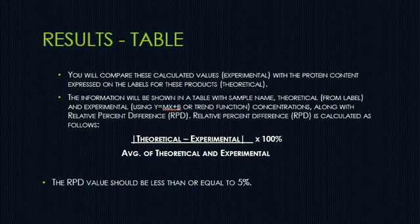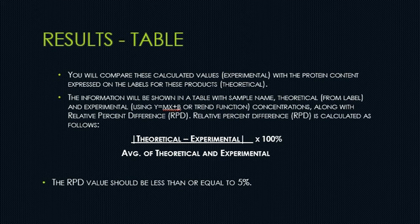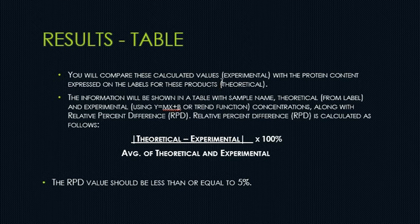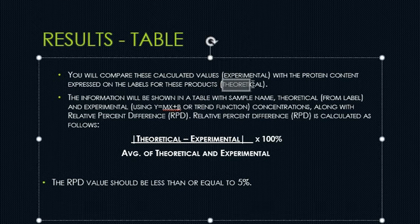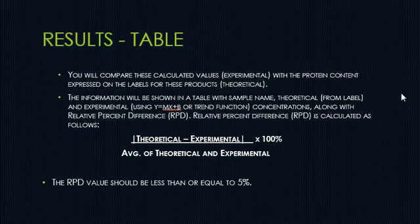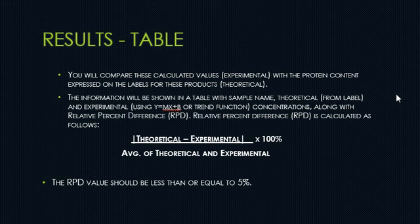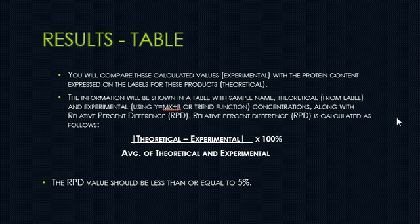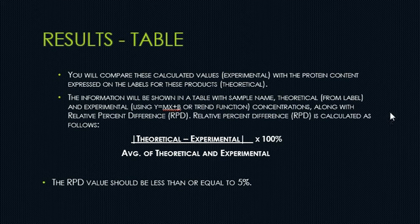That expressed value is your theoretical value for milk and high protein mixture. So you are going to basically get it by taking the number that you find on the label and then converting it from the units that it has presented, which is usually grams per milliliter, into milligrams per milliliter, which is the units that we are going to be using.